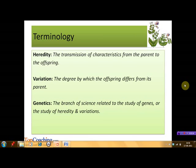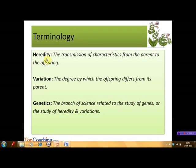All of us have observed in nature that a cow will always give birth to a cow and not a kitten. Similarly, a pea plant will always produce pea pods and not tomatoes. In other words, the offspring are always similar to their parents. The transmission of characteristics from the parent to the offspring is known as heredity. Although most characteristics of an offspring are like those of its parents, some differences are still observed. The degree by which the offspring differs from its parents is known as variation.